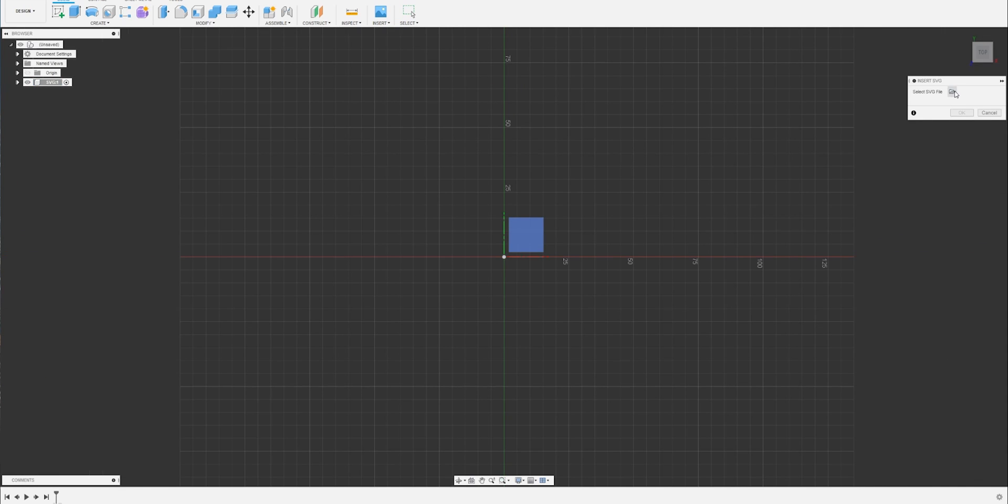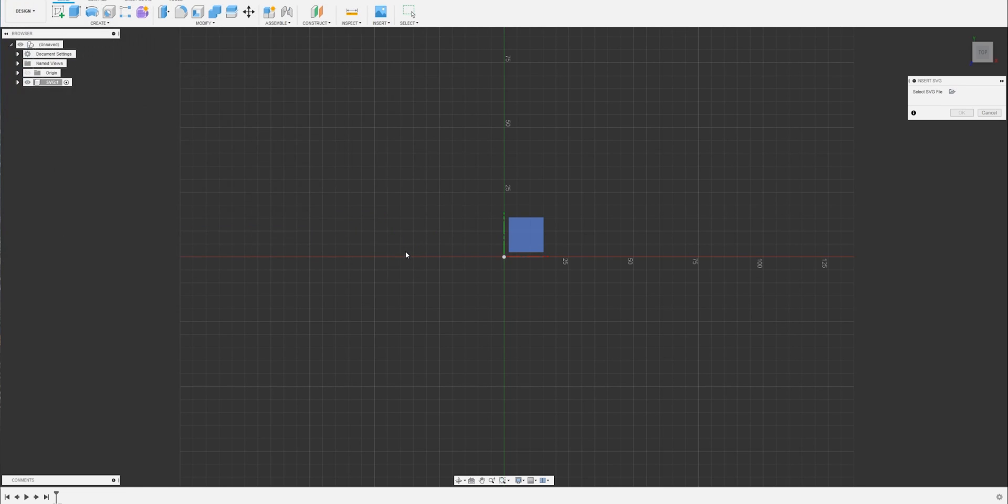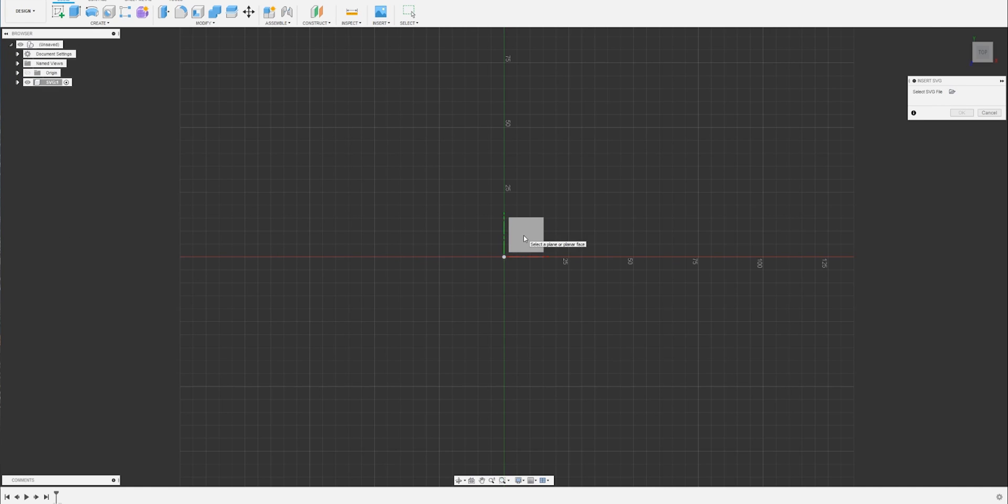Click on the little folder thing over here and select your SVG file. Click open. A lot of people stop here and think it didn't work. What's going wrong? Click the plane where you want it. There it is.